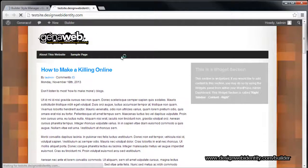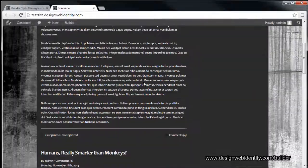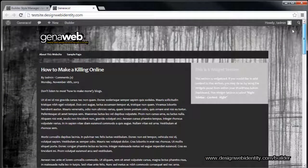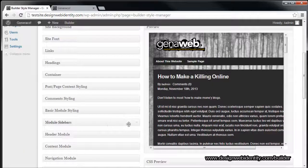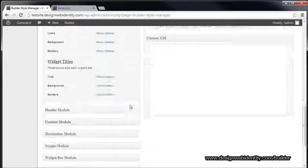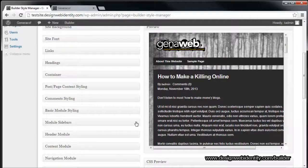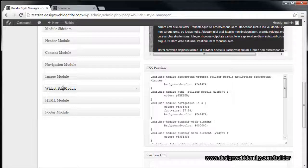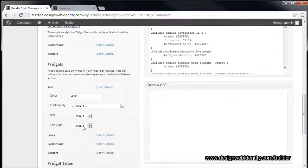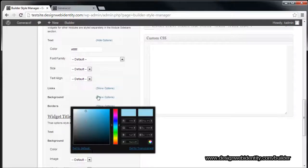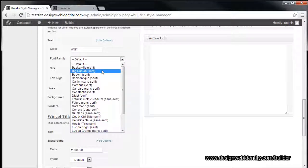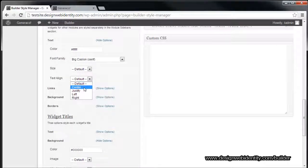We'll go back and refresh. The website looks almost completely different — you can see just how easy it is to change all these bits and pieces. Some things look funny with yellow text, same with the widget area, so we'll go into Module Sidebars and darken that background to black. Then head down to the Widget Bar Module text — the text is currently yellow, so we'll change that to white and also set that background to black so everything looks nice and uniform.